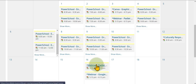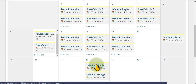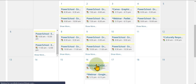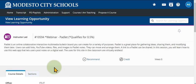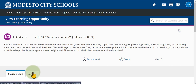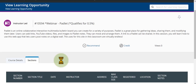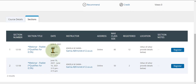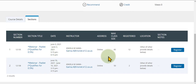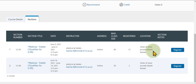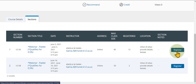To register, simply click on an offering you'd like to participate in. From here you'll have the option of going into the Sections tab to see information about the instructor, the class size, how many have registered, and the button to register for that specific course.